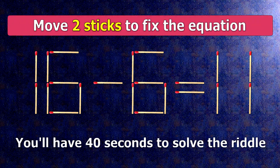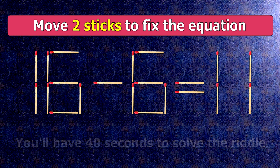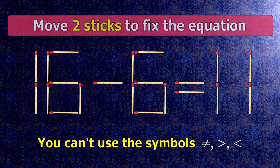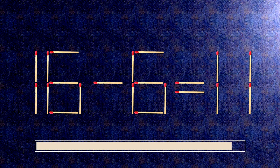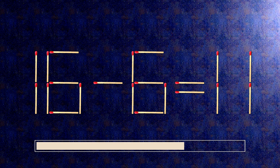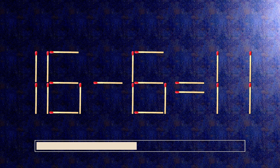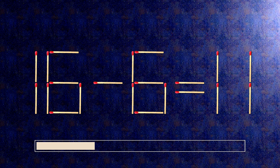We have the equality 16 minus 6 equals 11. Our equality is wrong. We need to move two matches to make our equality correct.